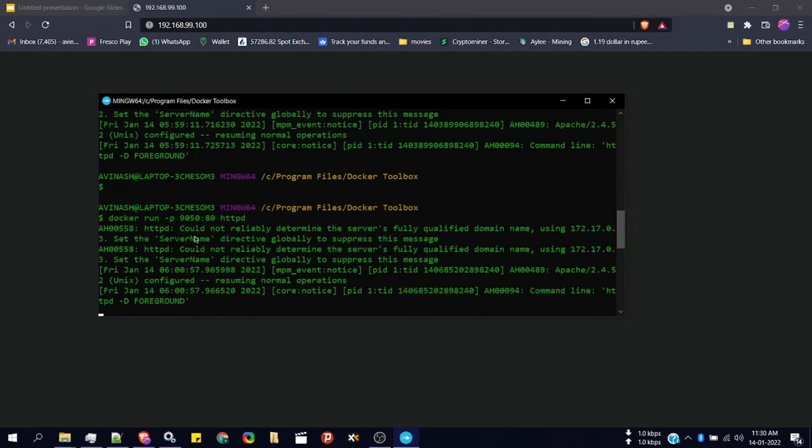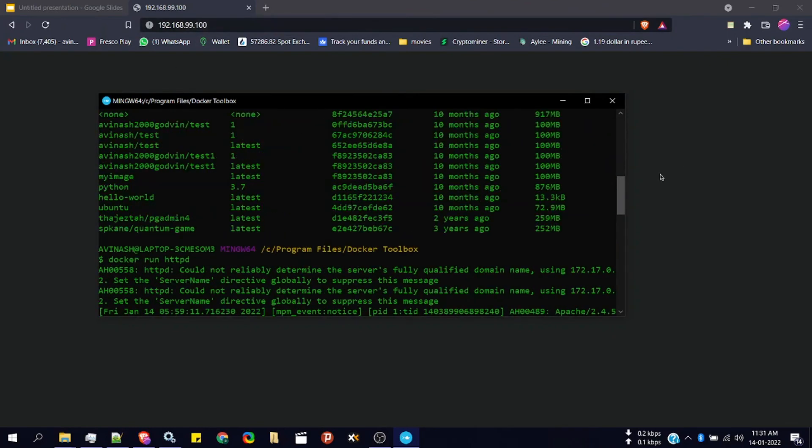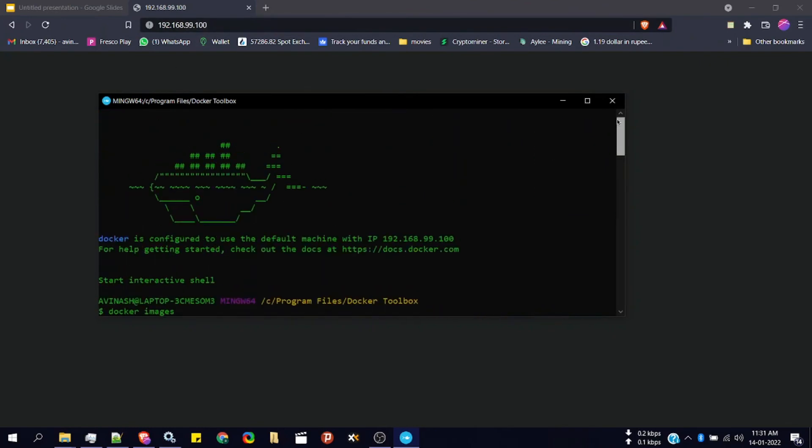Now click on enter. You can see it's running now. Now you can simply go to your browser. We have already copied the address of the virtual machine.